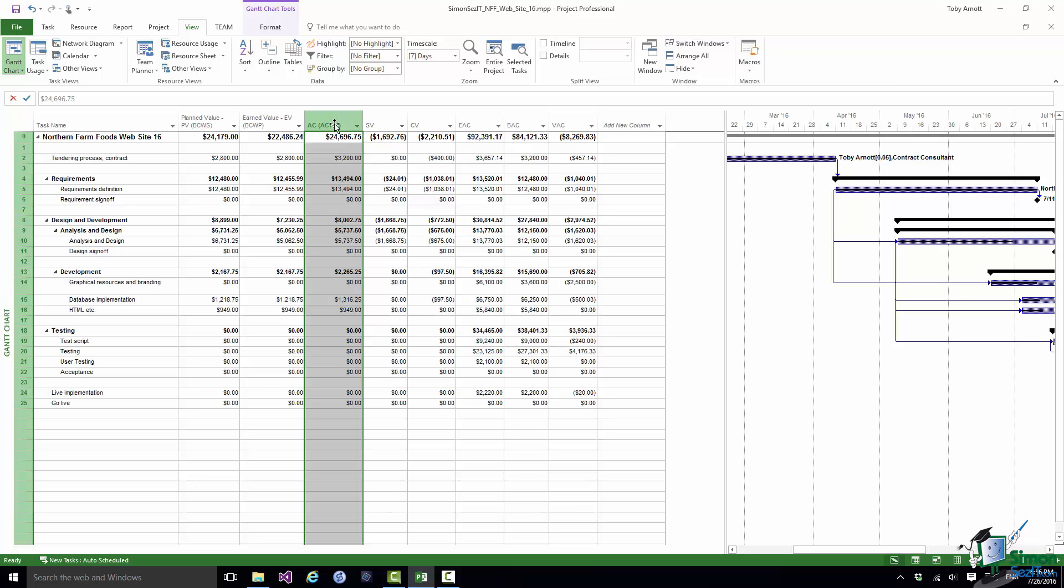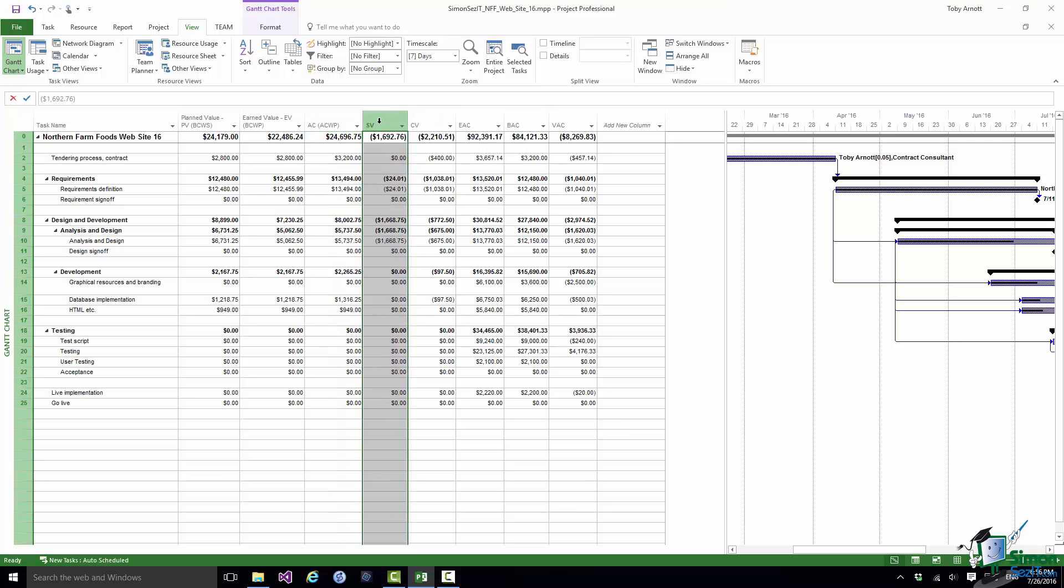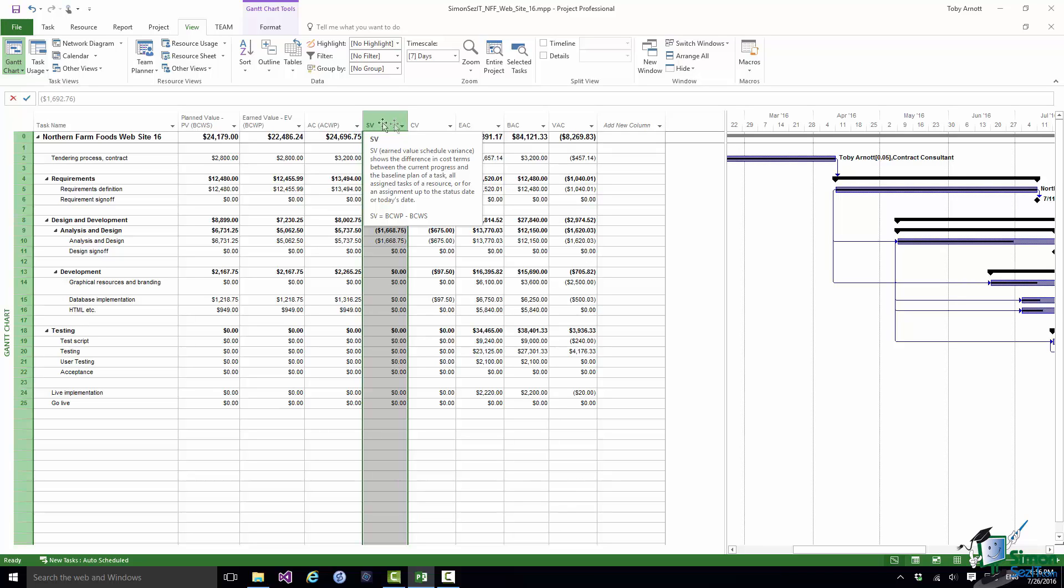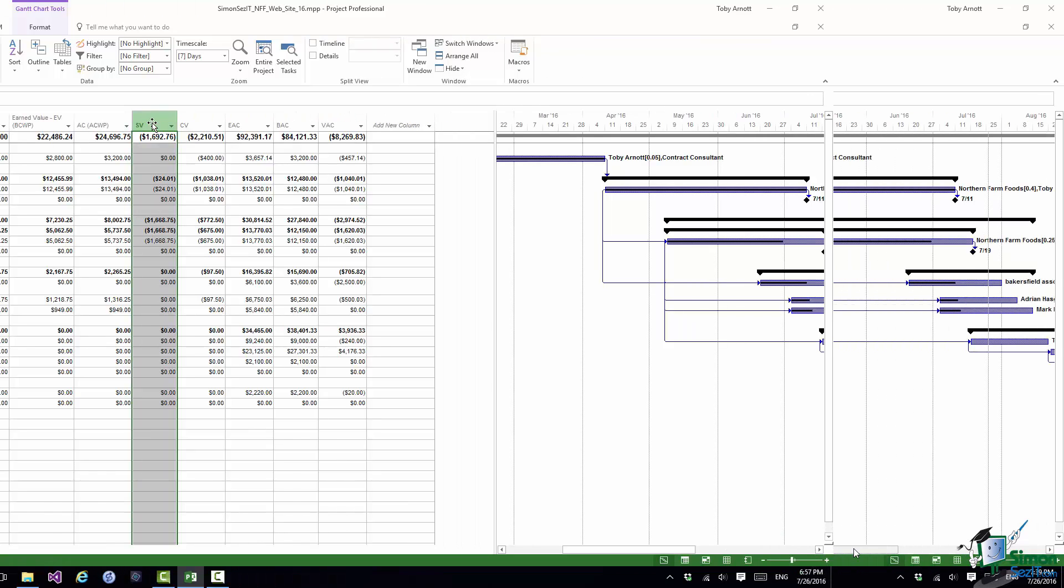Now to the right of these three we have two more very important statistics. We have SV and CV, Schedule Variance and Cost Variance. In the case of Schedule Variance you can see the formula there, SV is BCWP minus BCWS. And above that there is a verbal description of what SV means. It's the difference in cost terms between the current progress and the baseline plan of a task. Now in this column at the moment you can see that most of the entries have a zero dollars which means for any task that in cost terms it is going to schedule. Where you have a negative cost that means that in cost terms the task is behind schedule. In particular if you look at the task zero which is the project summary task the fact that there is a negative SV value means that overall the project is behind schedule.